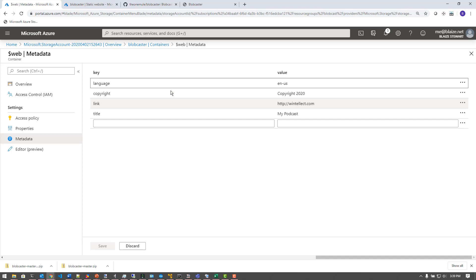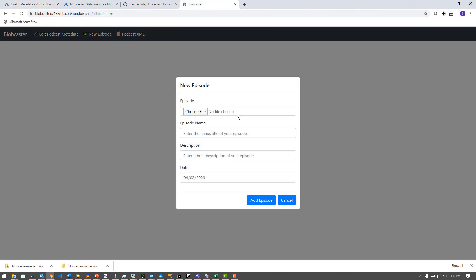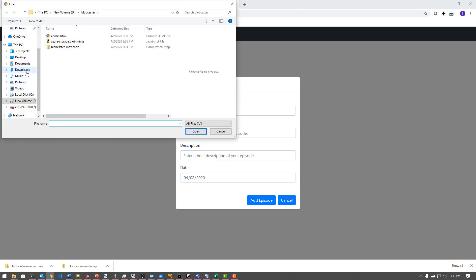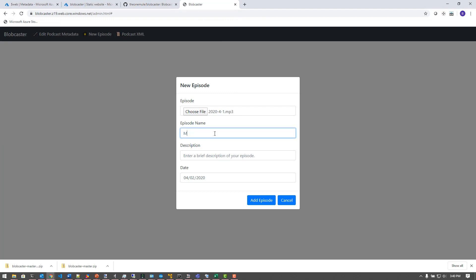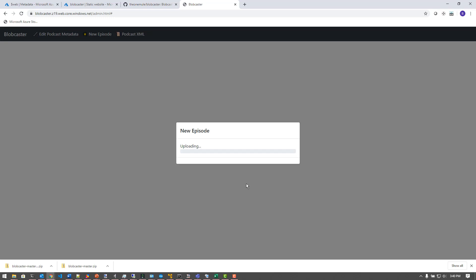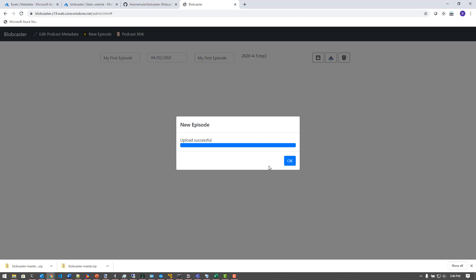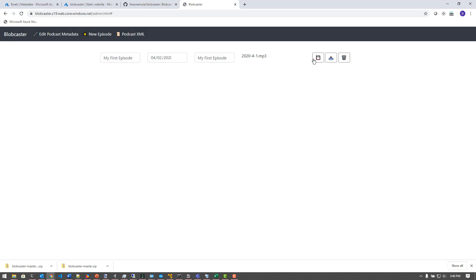A similar effect happens when I create a podcast episode, which I can do right here by creating a new episode. I'm going to choose a file from my downloads folder, call it 'My First Episode,' give it a description, set a date, and click 'Add Episode' — it's going to upload this episode to my storage account. What it's really doing behind the scenes is just uploading this to blob storage from my local desktop. Once it's up there, I can see the episode, change the name, update the metadata on the blob, delete it, or download it right from the blob storage account.